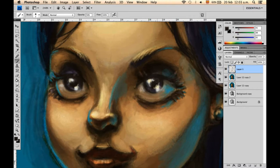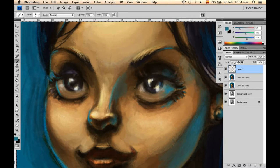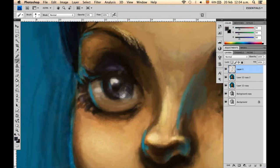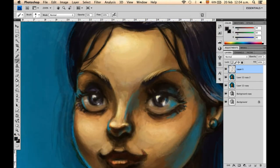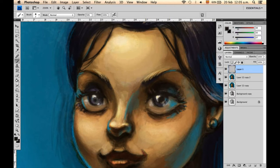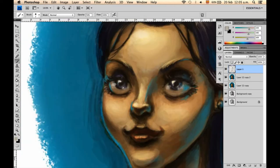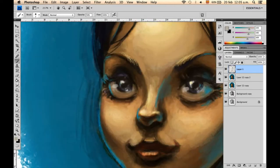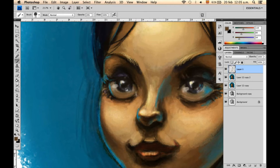Third, the light hitting on the face — I made it much softer. Meanwhile, the shadows I made much darker. That way, the elements of the face could stand out much more.